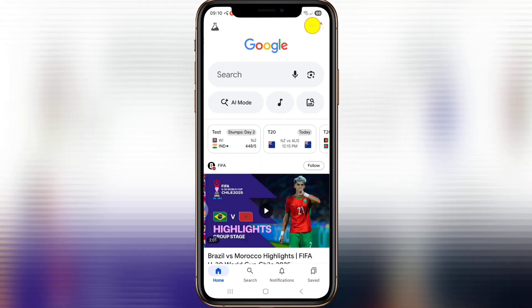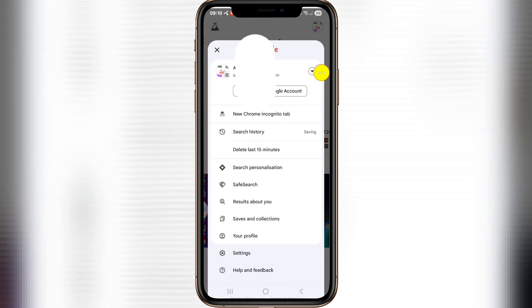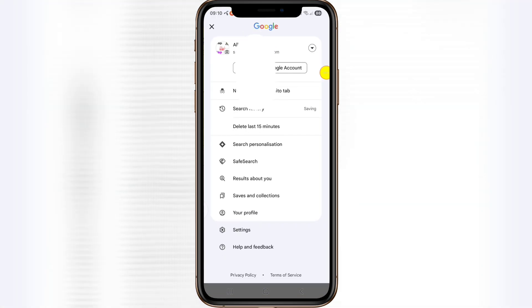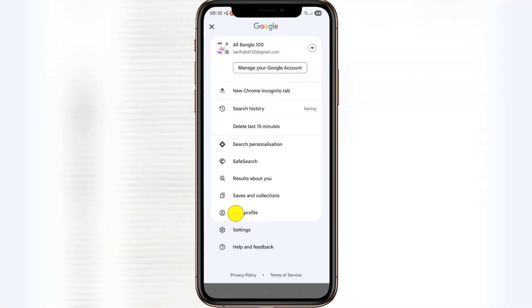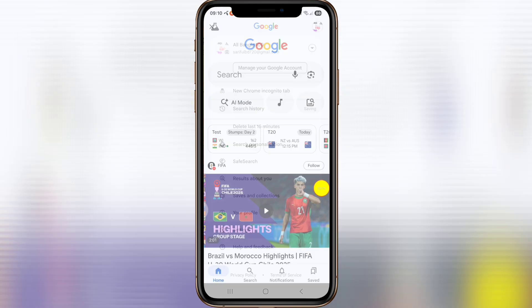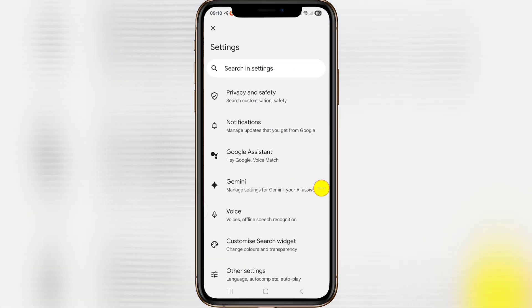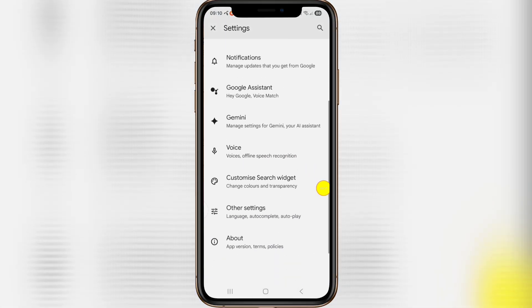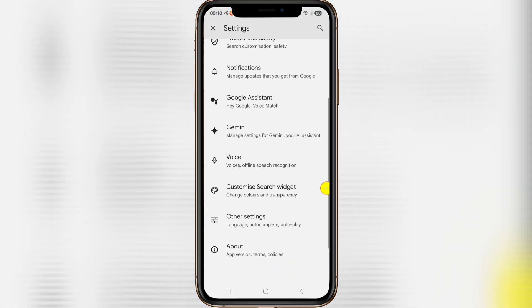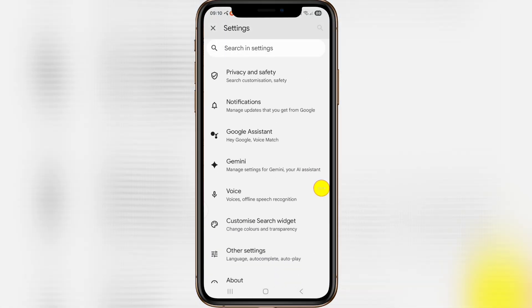Tap on the profile icon, then scroll down and tap on settings. Then scroll down and tap on Google Assistant.